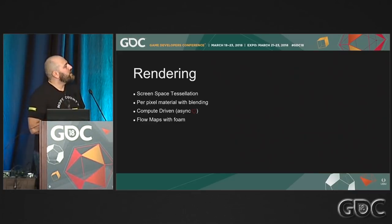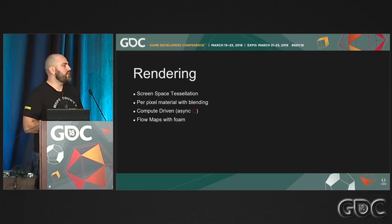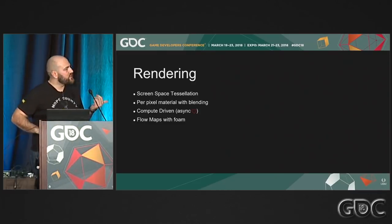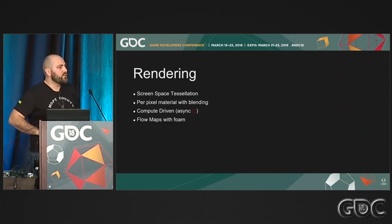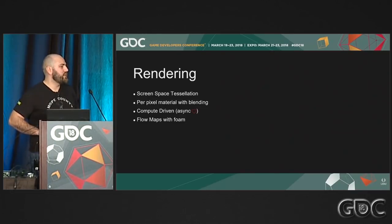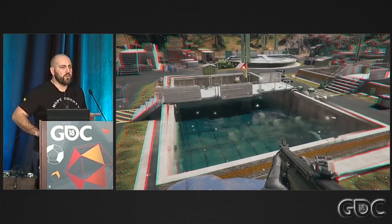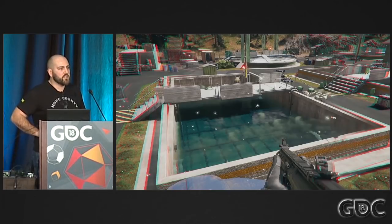The bulk of the new rendering work involved experimenting with screen space distillation to achieve the awesome look we wanted. We moved toward per-pixel materials where each pixel contains data from material buffers. This enables blending, since we have all data per pixel. We do everything in compute as much as possible, minus the depth test and depth output. We also added flow maps with foam — previously Far Cry only had a scrolling UV texture.